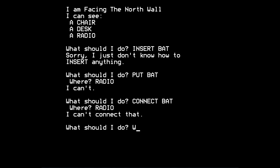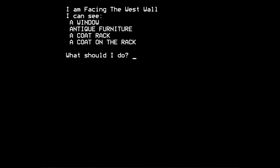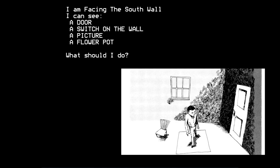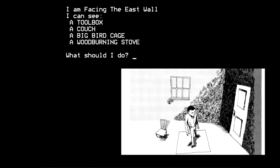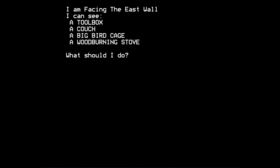But let's just turn away to the west wall for a minute. There's a window. There's some antique furniture. A coat rack and a coat on the rack. Let's look at the south wall. I can see a door. A switch on the wall. A picture. A flower pot. And the east wall. A toolbox. A couch. A big birdcage. And a wood-burning stove.